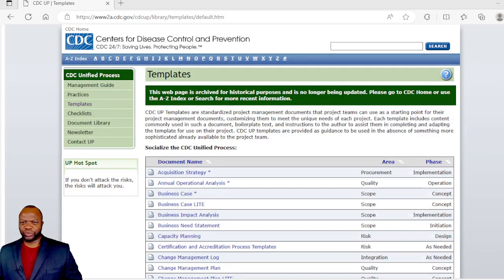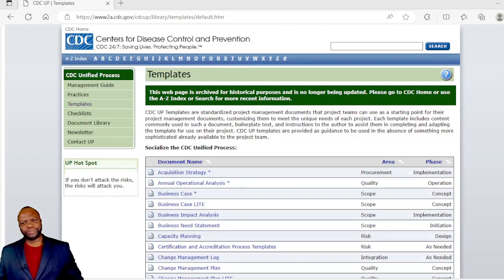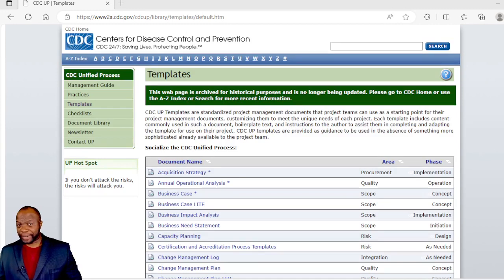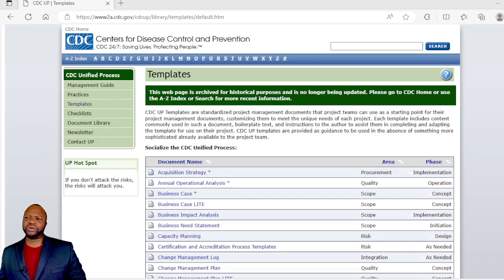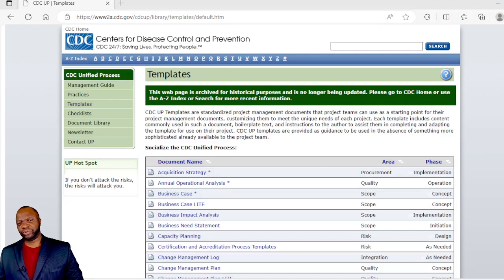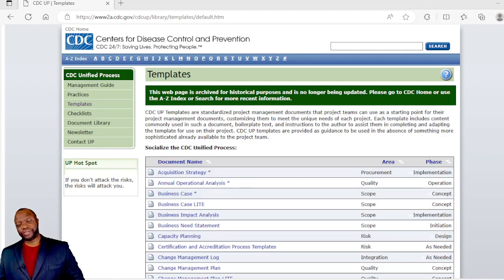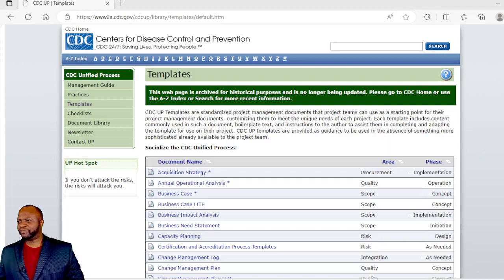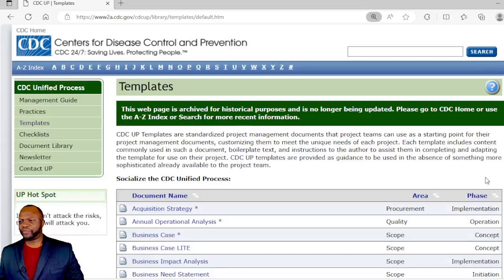Welcome my friends to project management templates. These are free templates I'm going to be going through with you to show you what is available on the Center for Disease Control and Prevention's website.